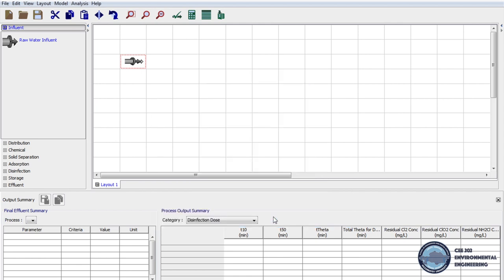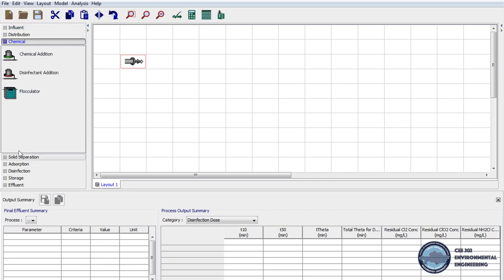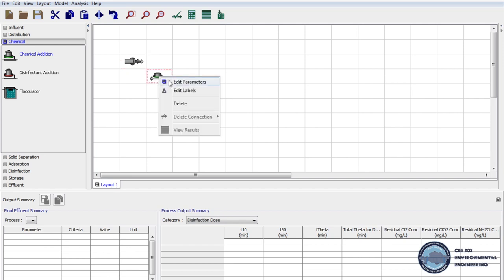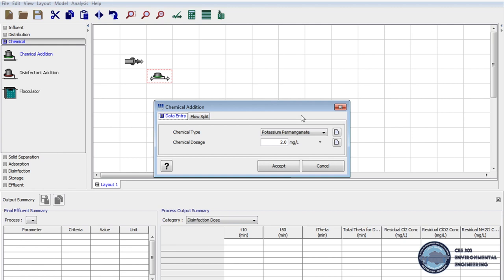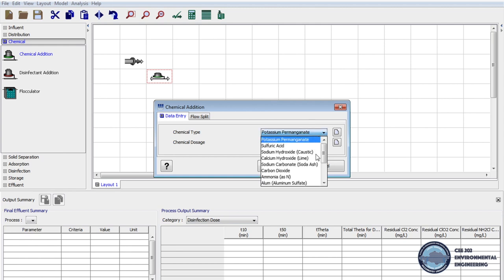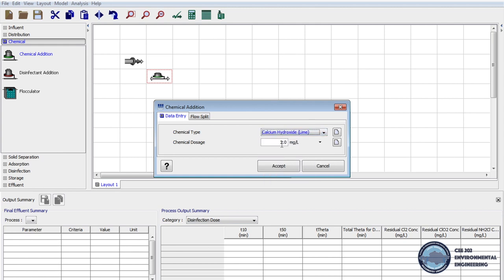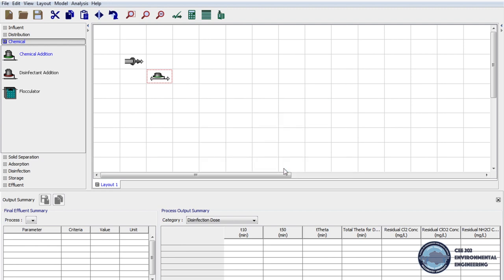To soften the water we have to add chemicals. On unit processes we click on the Chemical tab and drag Chemical Addition onto the layout. Then right-click on the Chemical Addition process and select Edit Parameters. One of the chemicals used to soften the water is lime. We will use it at a dosage of 45 mg per liter. We click Accept to save the data.